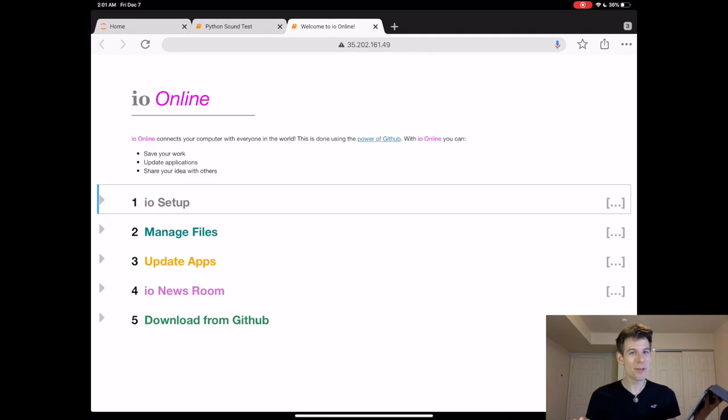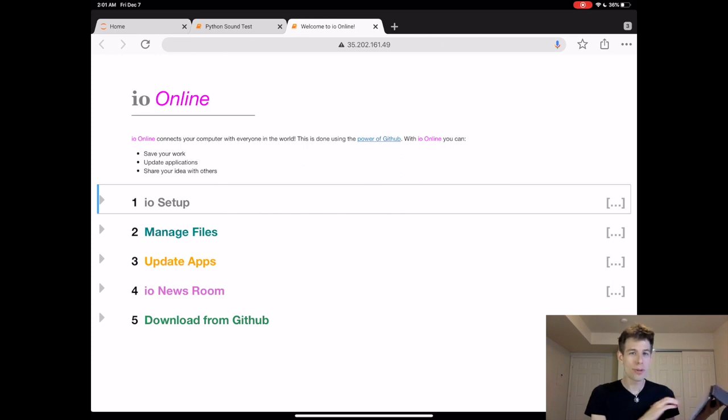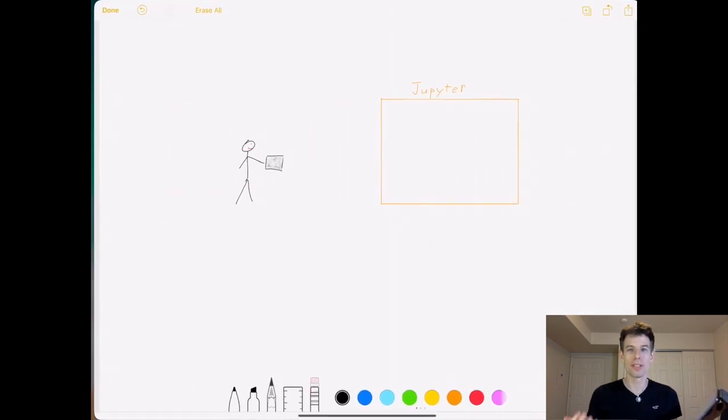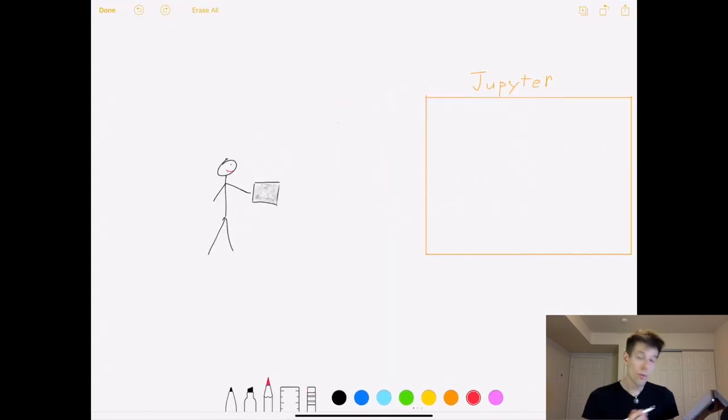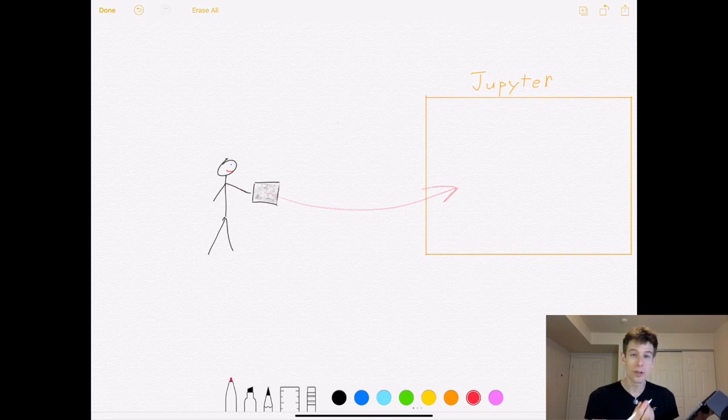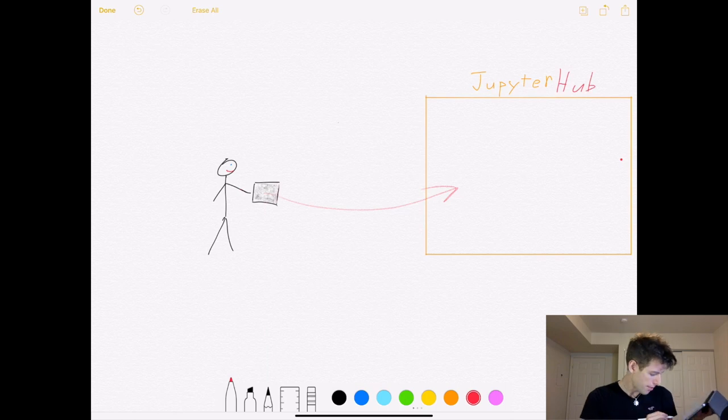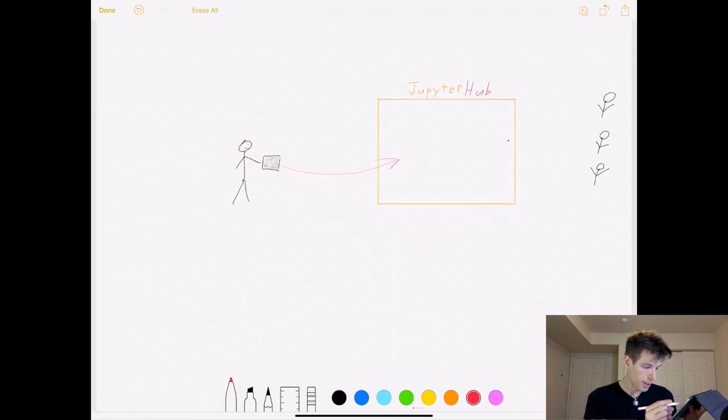But if you used Jupyter before, you might be thinking, wait a second, isn't this just Jupyter? What makes JupyterHub special? Well with regular Jupyter, one person is able to use the Jupyter website. But with JupyterHub, many people can use the Jupyter website.